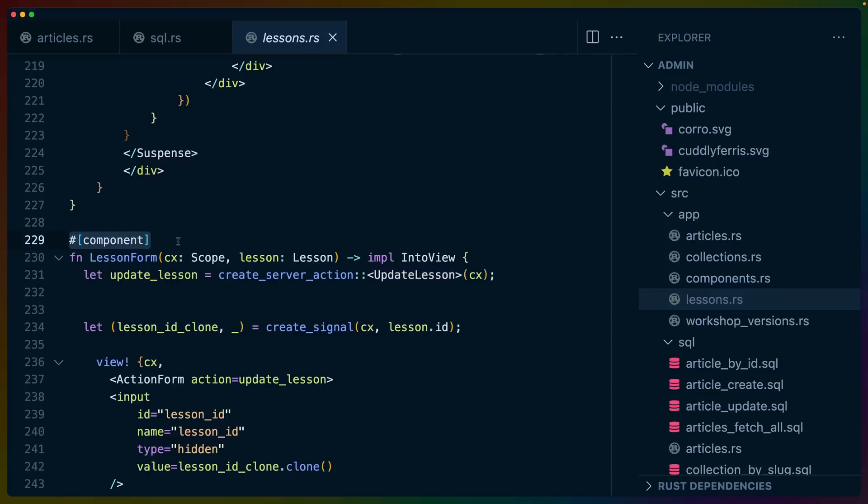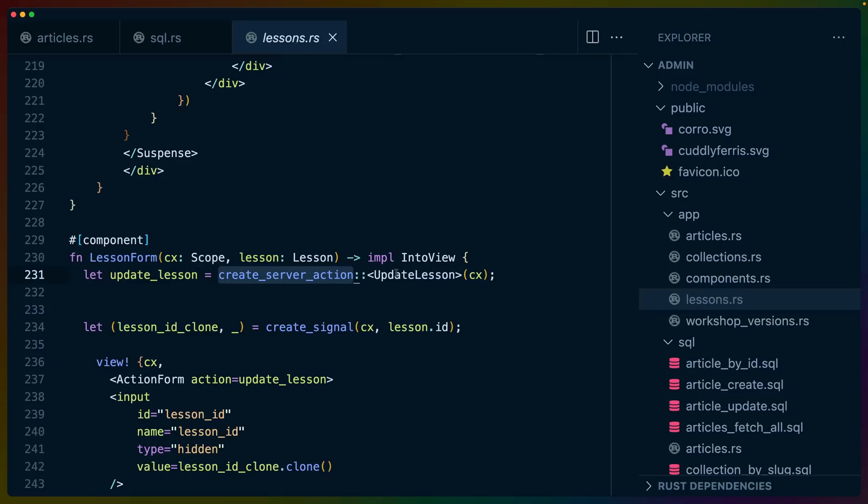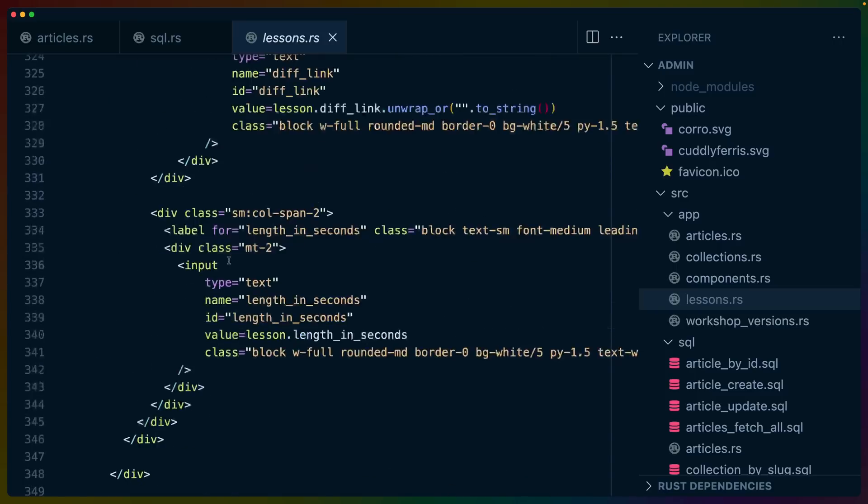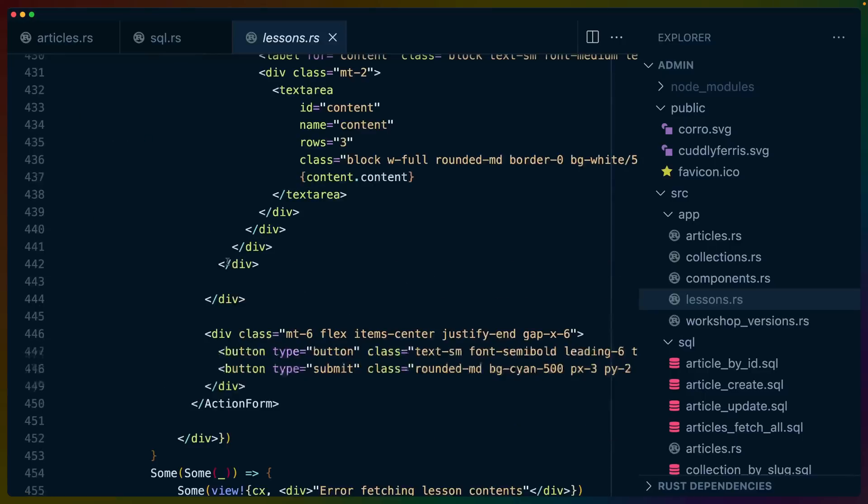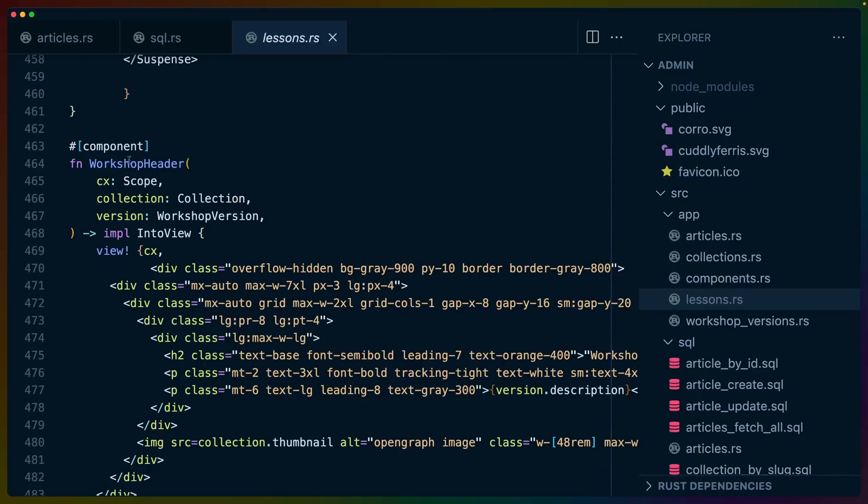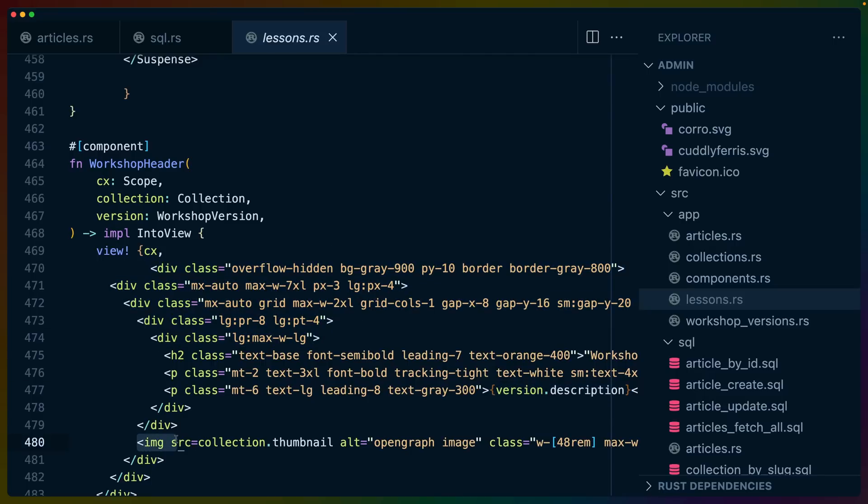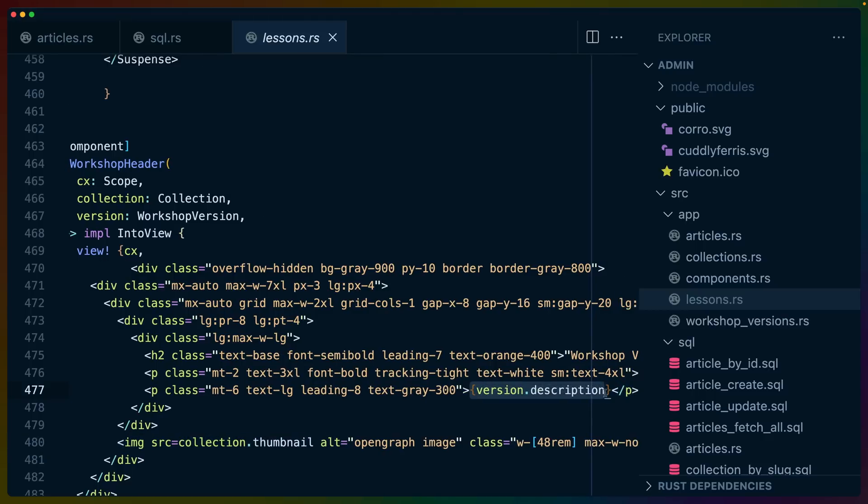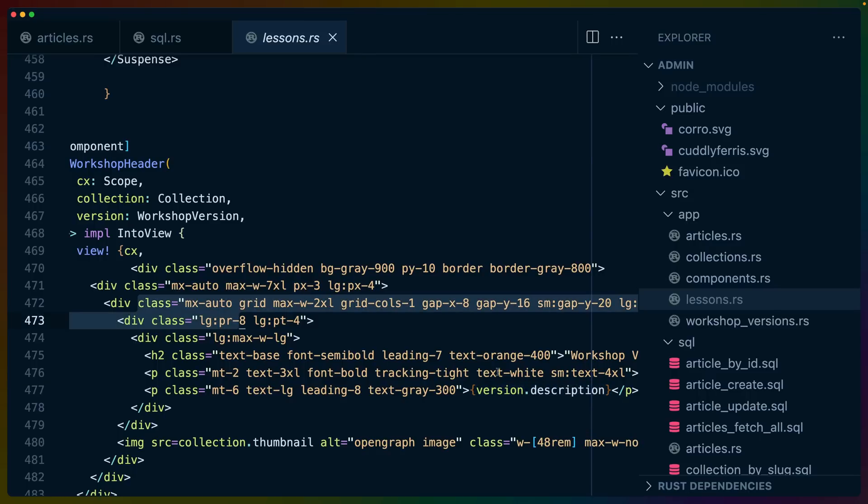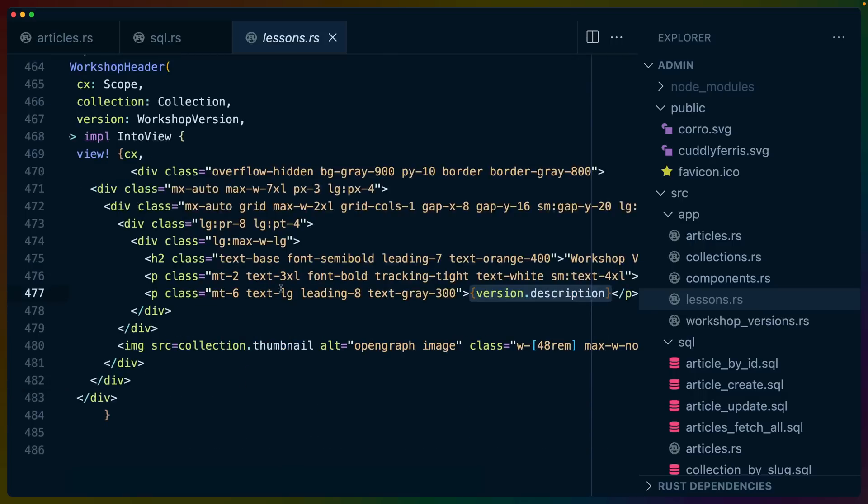It's a lot of using this component macro, writing a function, using scope, taking some props, creating server actions to interact with forms, or just rendering things out. So for example, we've got this workshop header component, and it takes a scope because everything takes a scope. Every component takes a scope. And then we've got a collection or a version for props, and they all implement into view. These HTML blocks aren't auto-formatable yet. I think there's a project inside of the Leptos organization that is trying to work on that, but I don't have it currently working. So you end up with, say, image source equals collection dot thumbnail. You don't need braces around these attributes, but you do need braces around the content of these tags, or the children of these tags. But other than that, it's basically just writing HTML, passing in these props, or passing in the data that you want and the locations that you need it. And it's just like writing any other HTML UI.